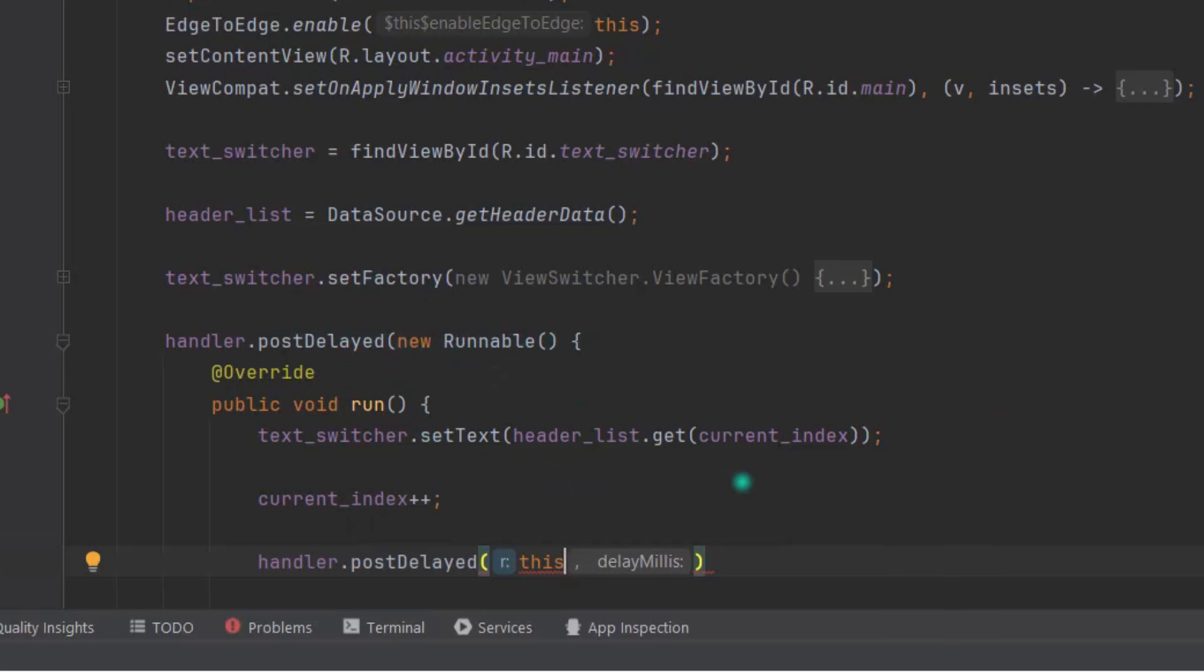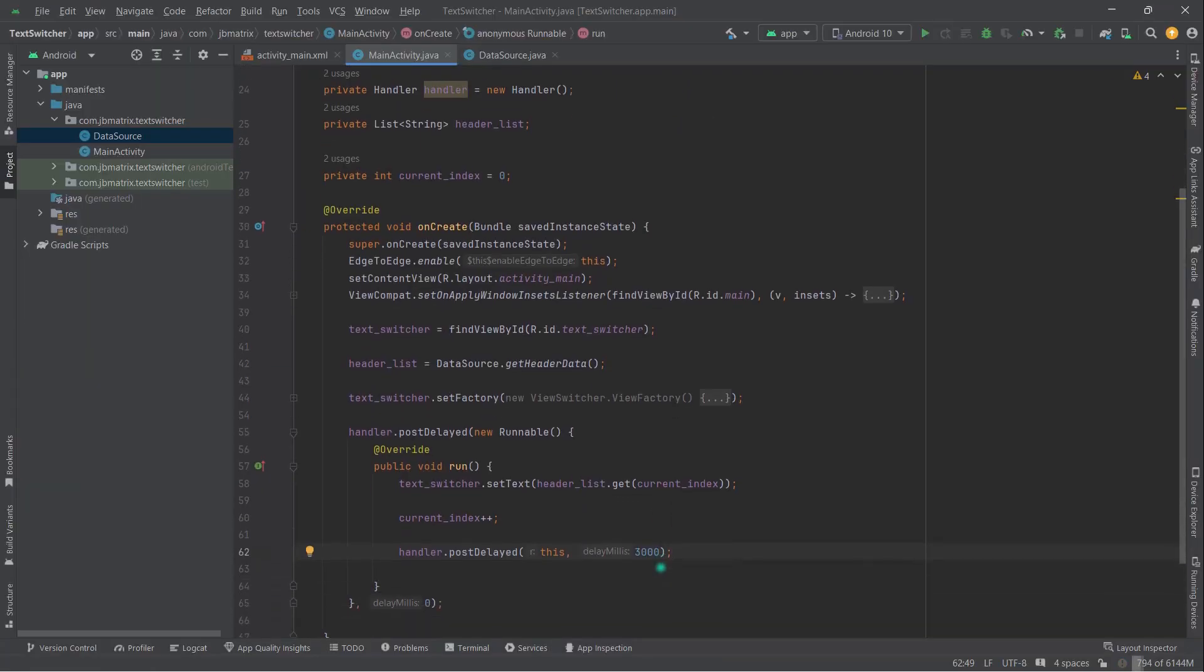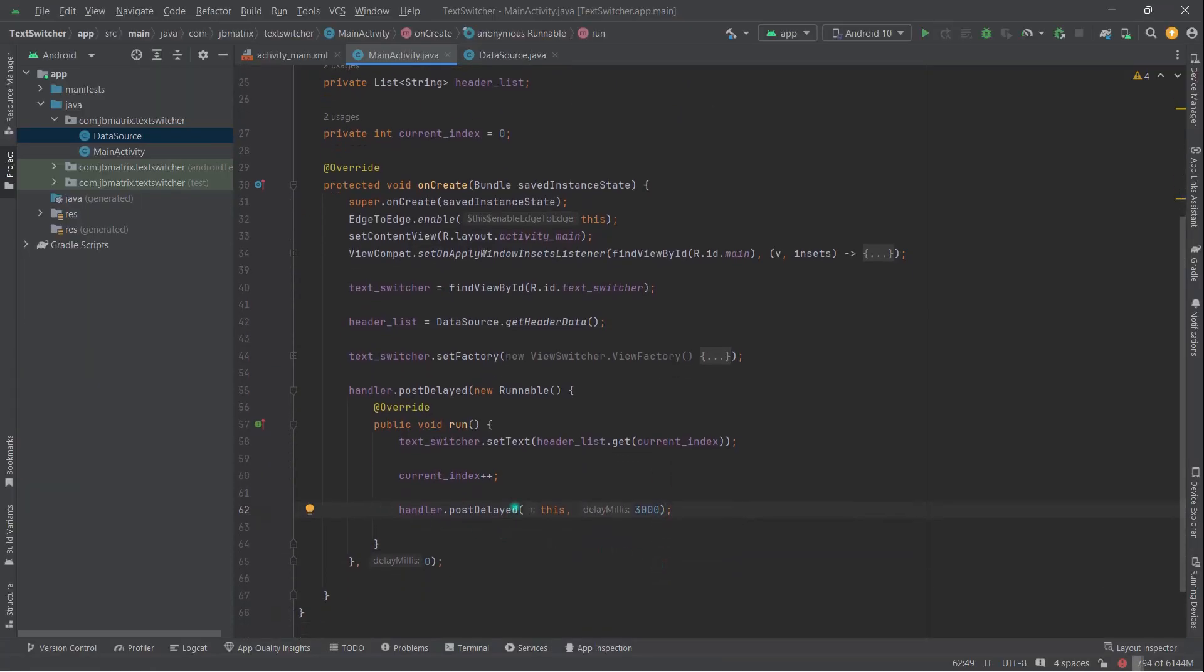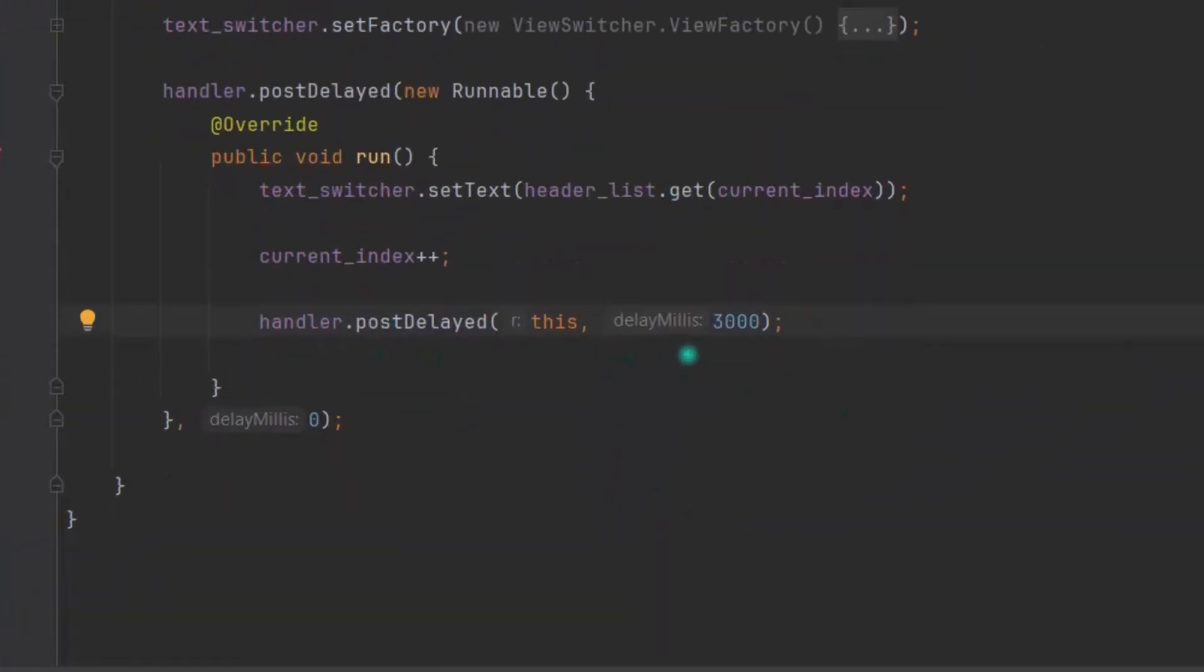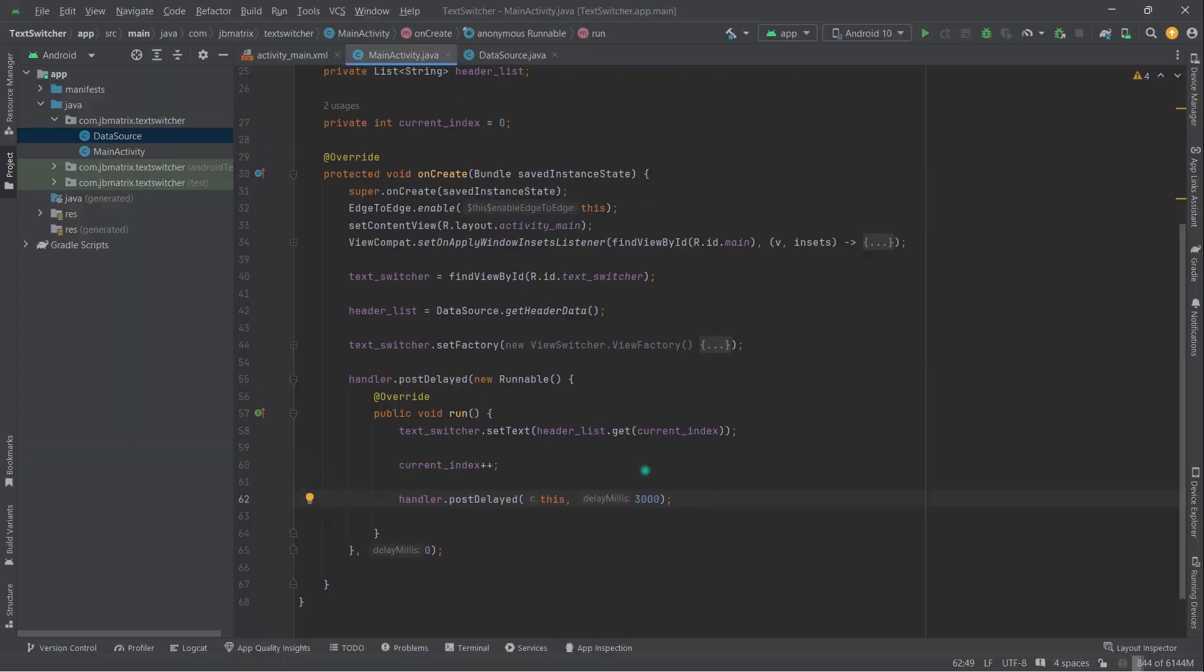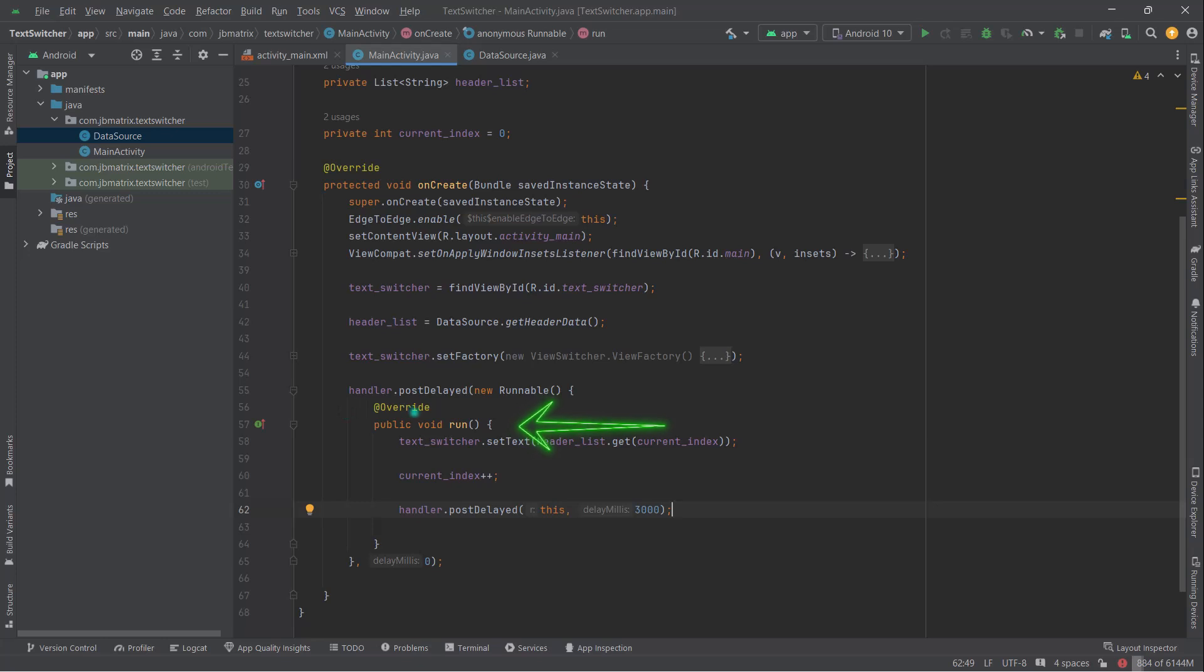Now add some delay, let's say 3000ms means three seconds. All right. So guys, do you know why I have added this handler.postDelayed method again? Well, basically here, whenever this activity is launched, this onCreate method will be called and this handler's run method will be executed immediately because here we are passing 0 as a delay.